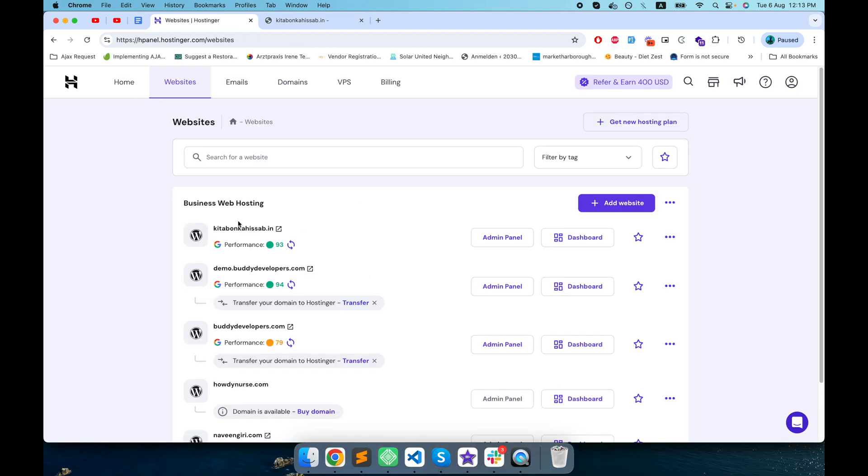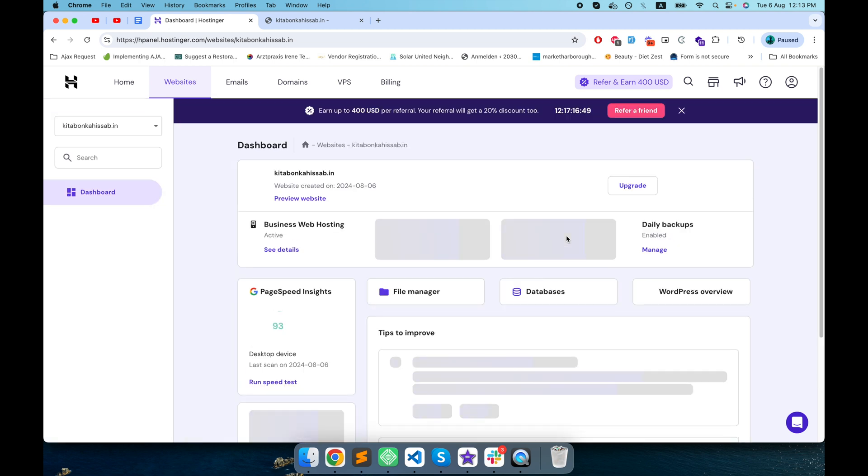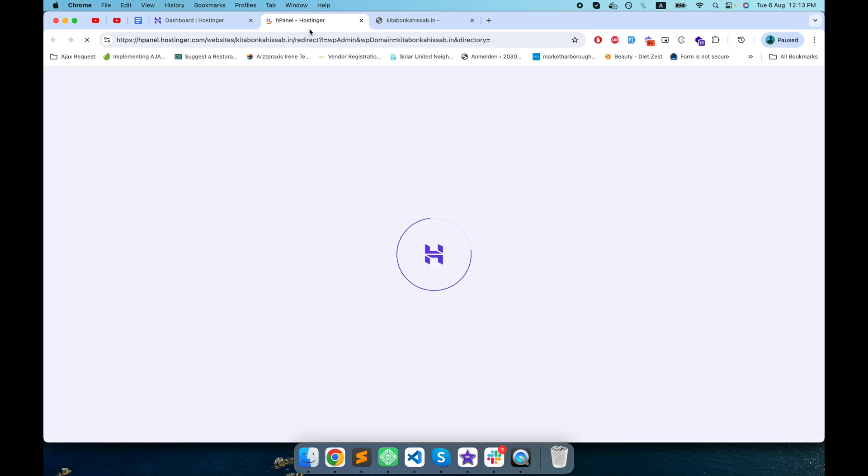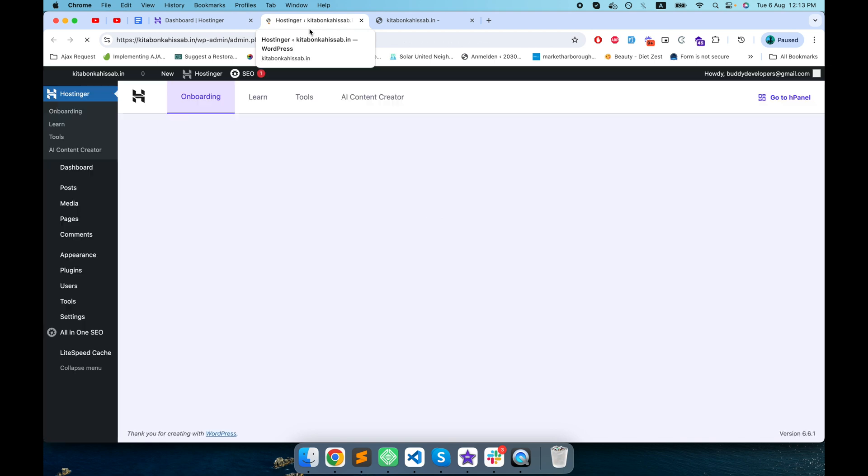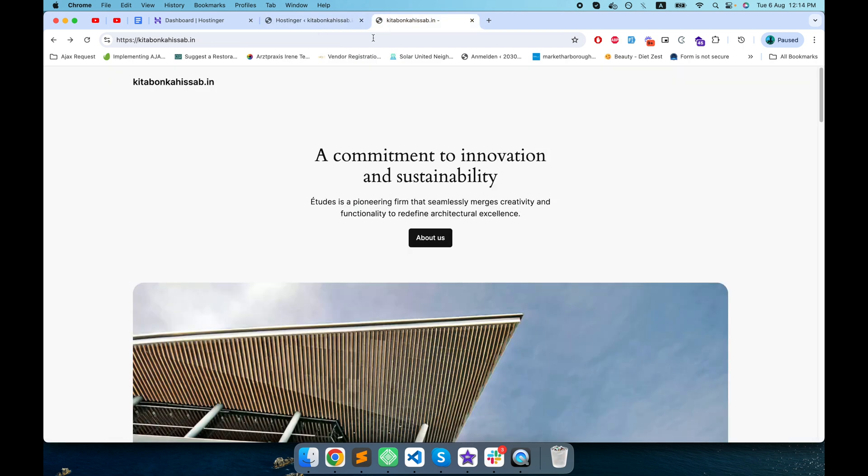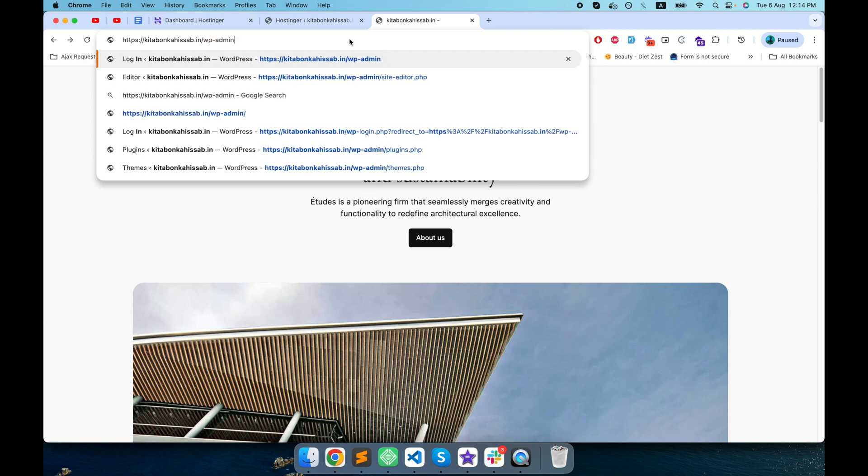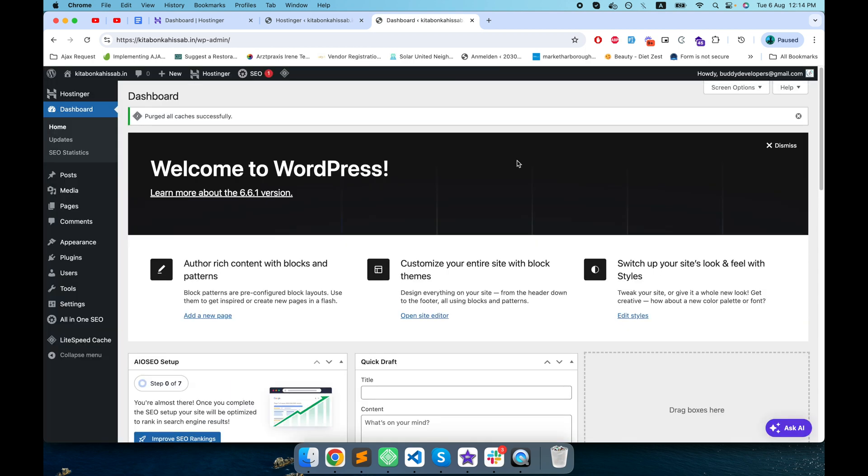Now after this process is completed you will see the new website is added in the website section. If I click on dashboard, this is the dashboard that is specifically for this website. By clicking on this button I will be directly moved to the admin section of this website. You can also go to the admin section by adding forward slash wp-admin.